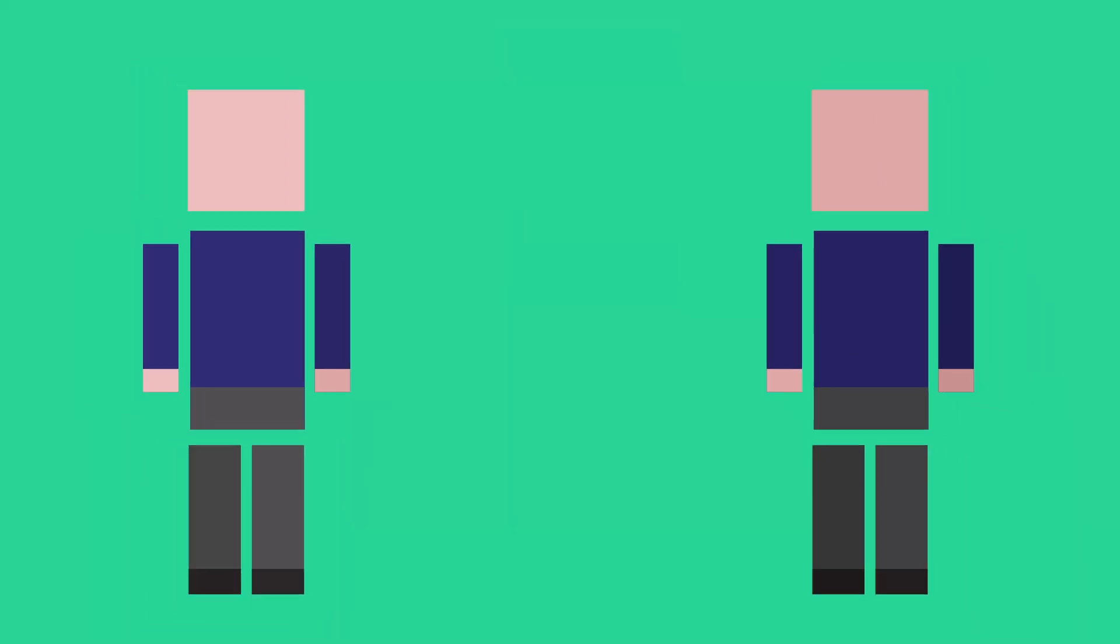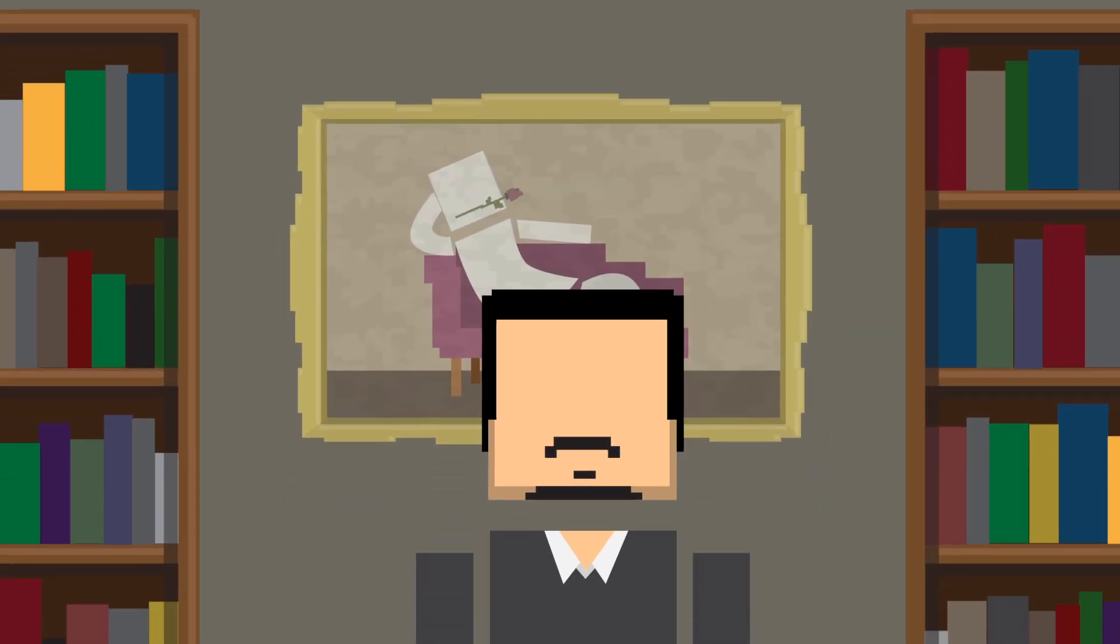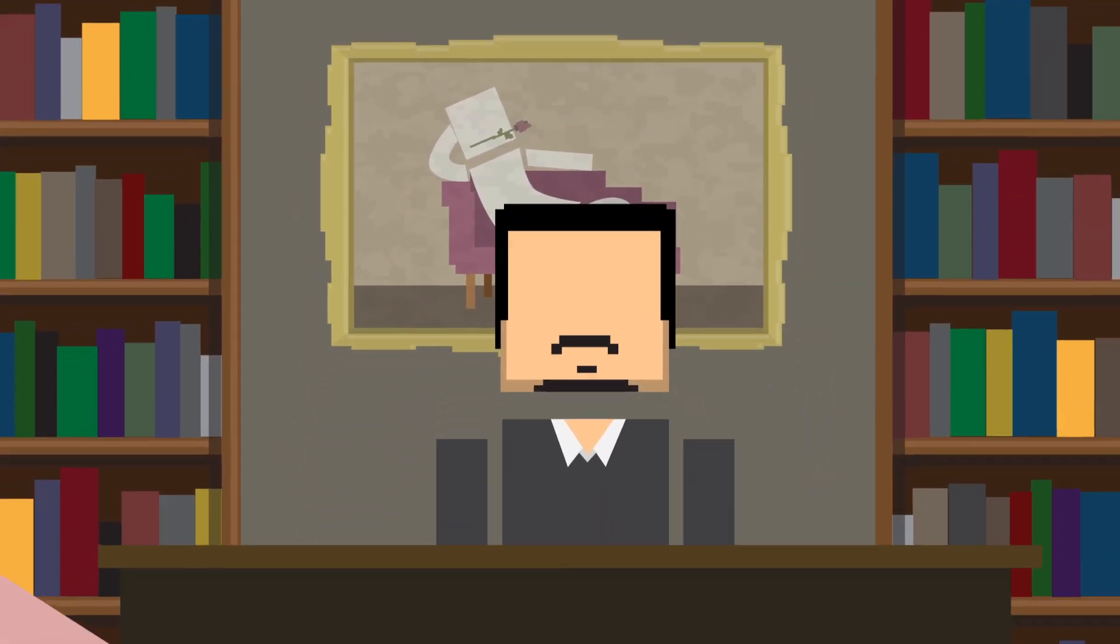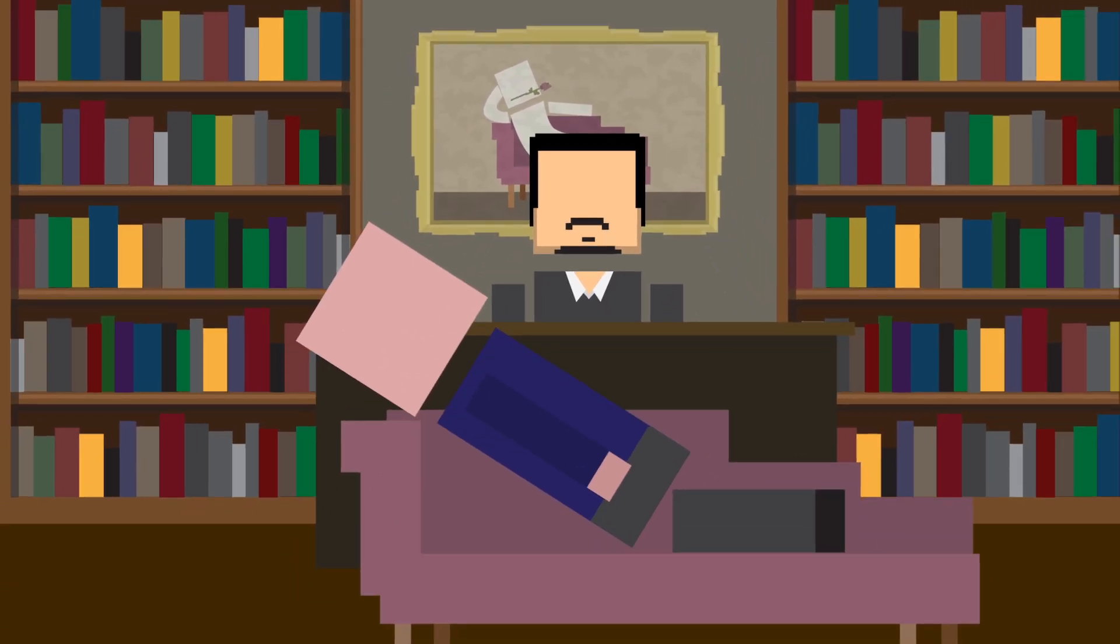Two out of every 100 people experience a feeling of having more than one personality at least once in their lives. Usually it's not serious. Very few people show up to a psychologist's office because multiple personalities, called alters, are causing problems.